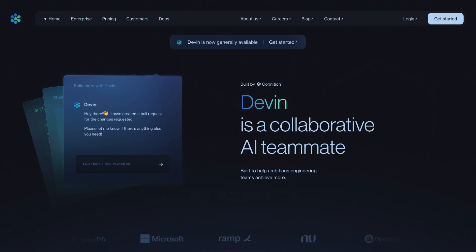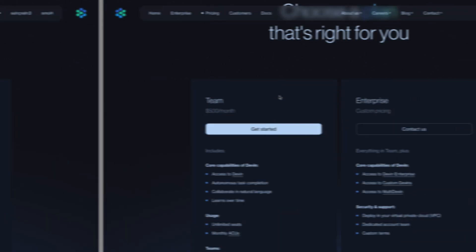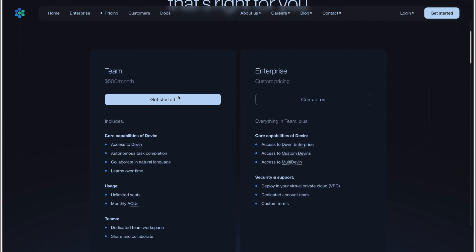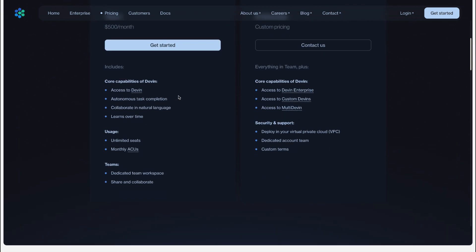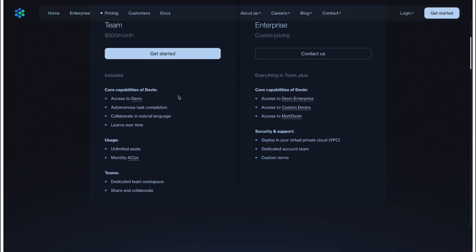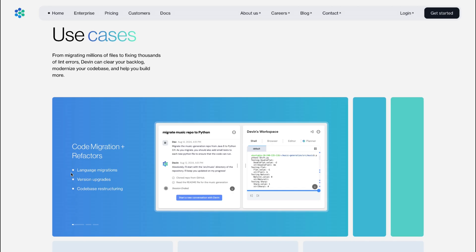It's December 2024. Devin, an AI-powered pair programmer, has just become generally available for engineering teams at a starting price of $500 a month.